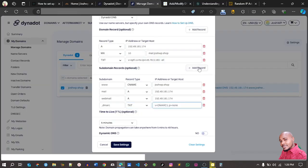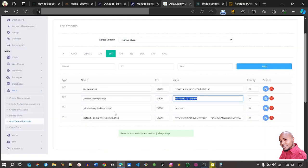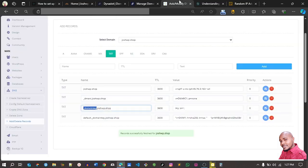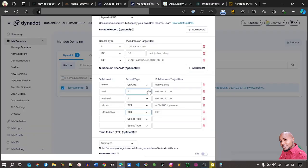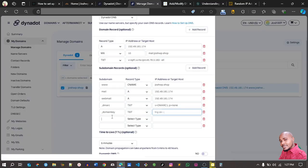Add that one there, then add a new record. This one is a domain key — DKIM. Copy the domain key subdomain and add it here. The type is a TXT record. The value is the domain key value — copy it and make sure to paste it in the right place. Lastly we have our default domain key subdomain to paste in as well.